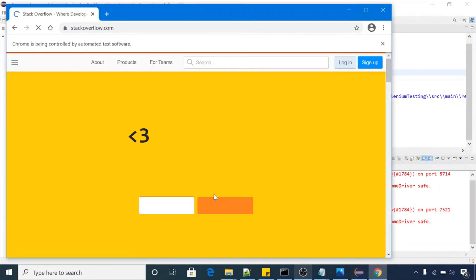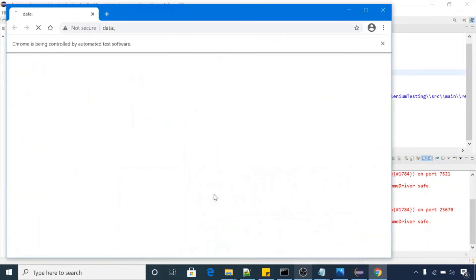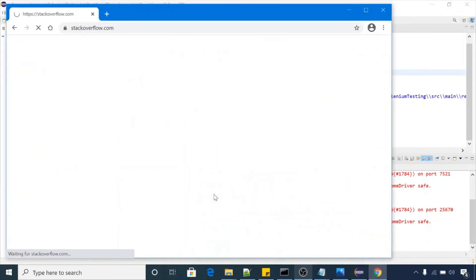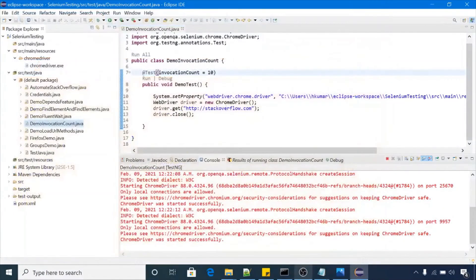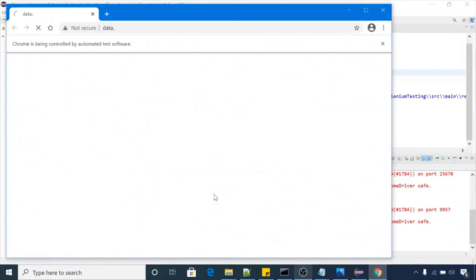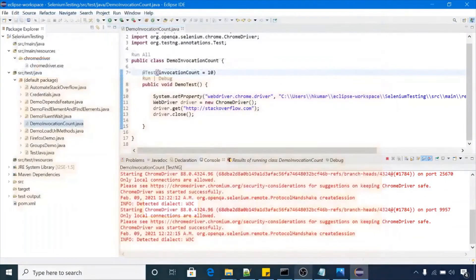Have a look, it's closing the browser, launching the browser, closing the browser. It will do the same thing 10 times.